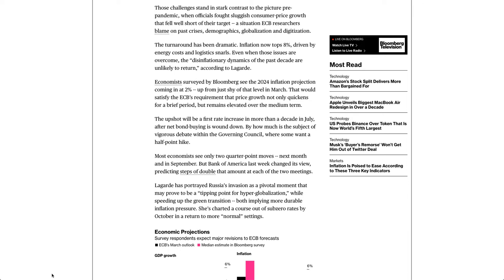The turnaround has been dramatic. Inflation now tops 8%, driven by energy costs and logistics snarls. Even when those issues are overcome, the disinflationary dynamics of the past decade are unlikely to return, according to Lagarde.